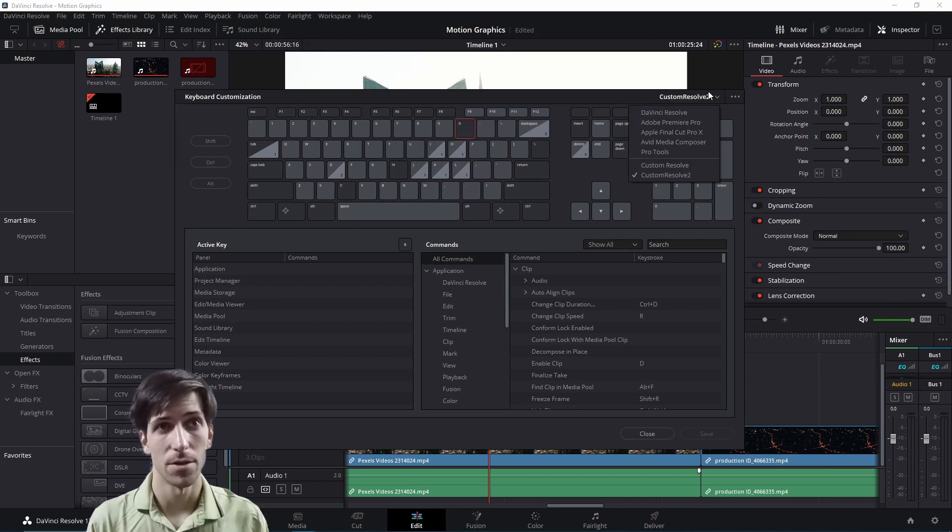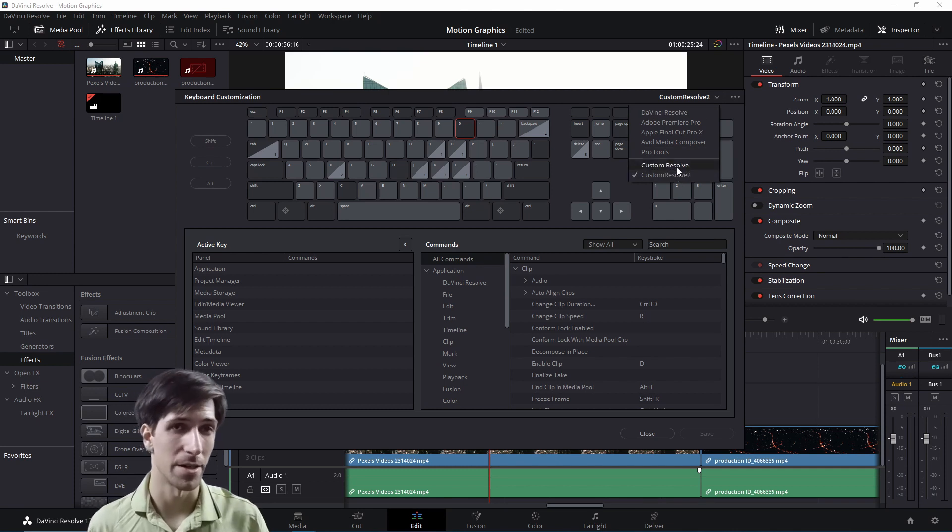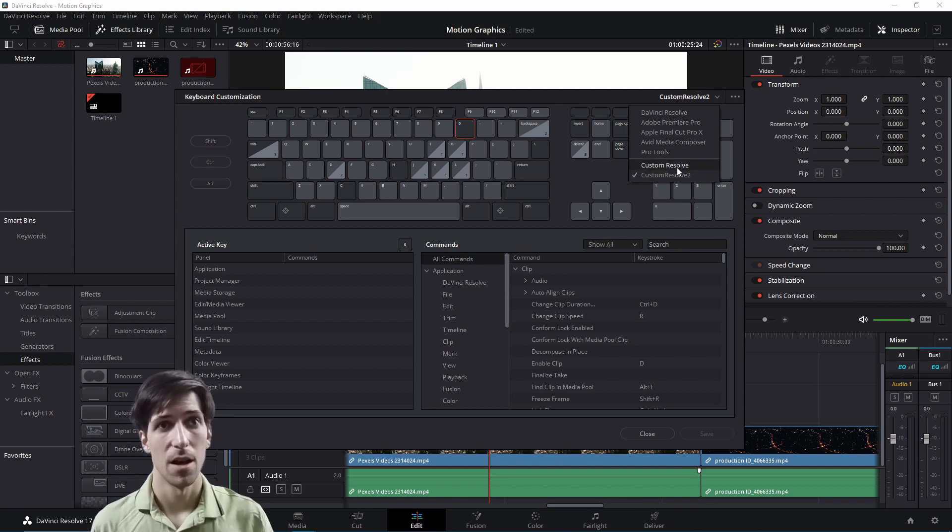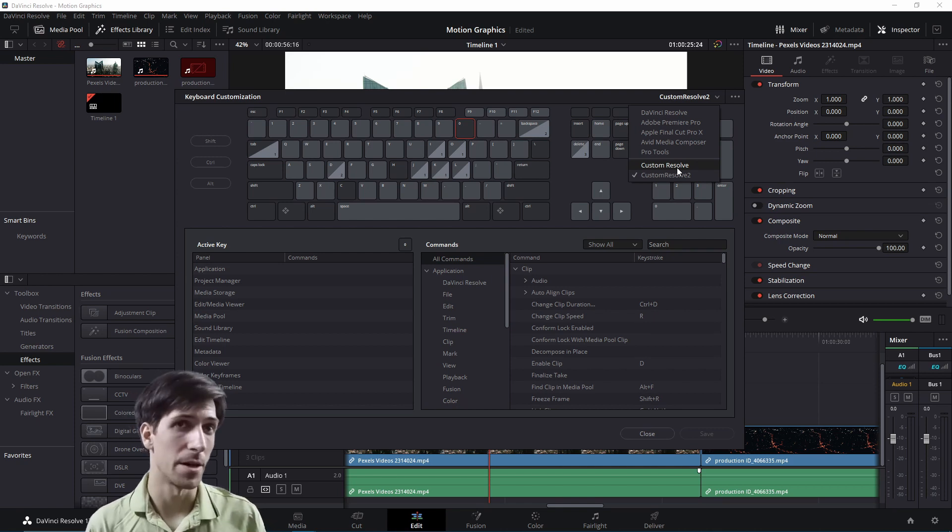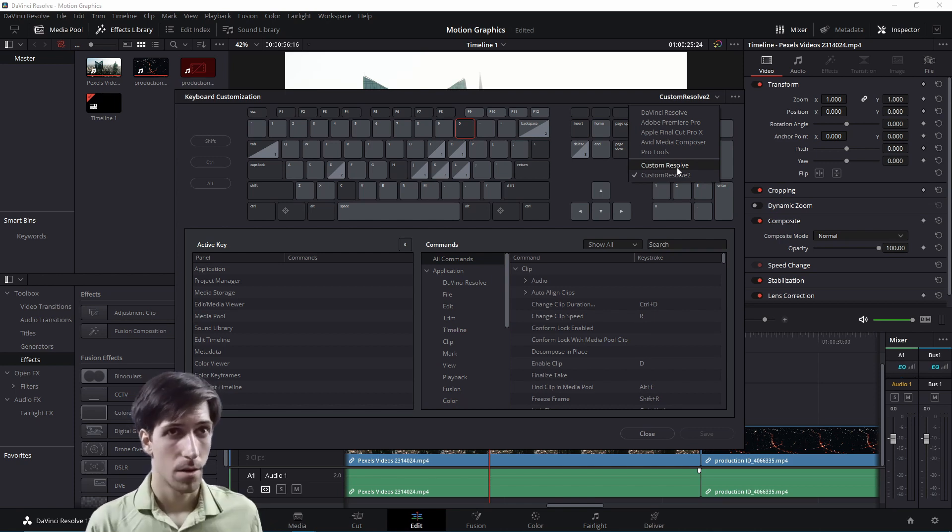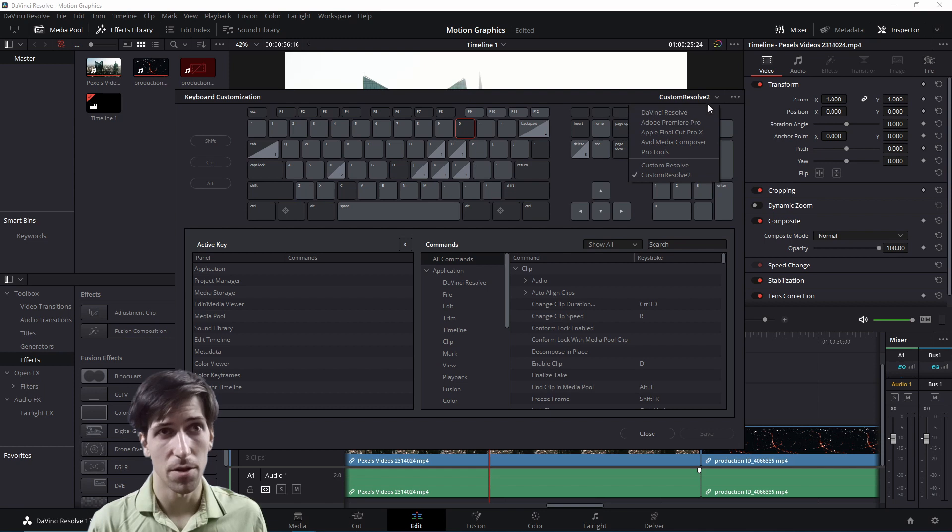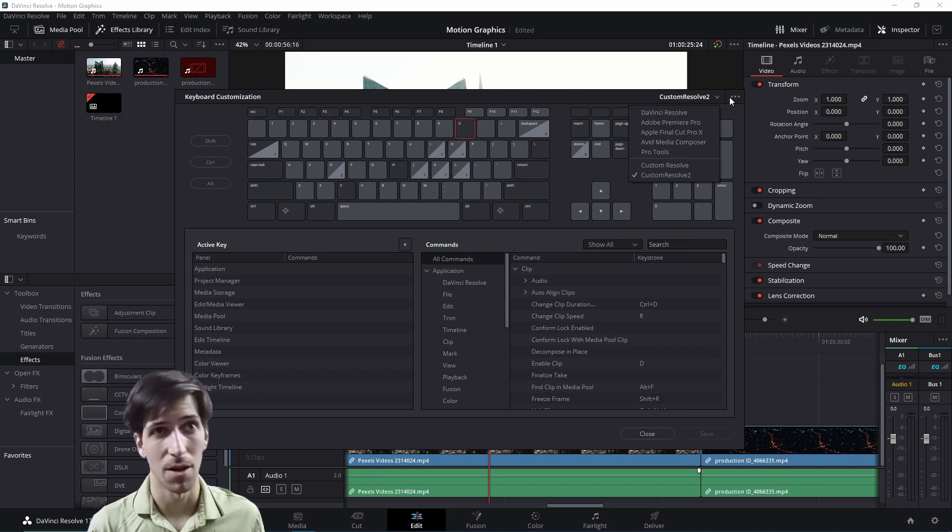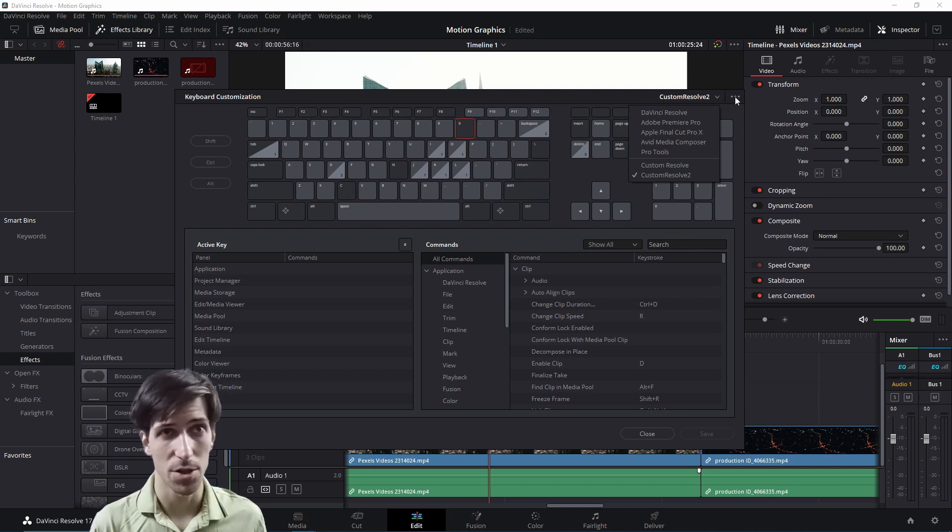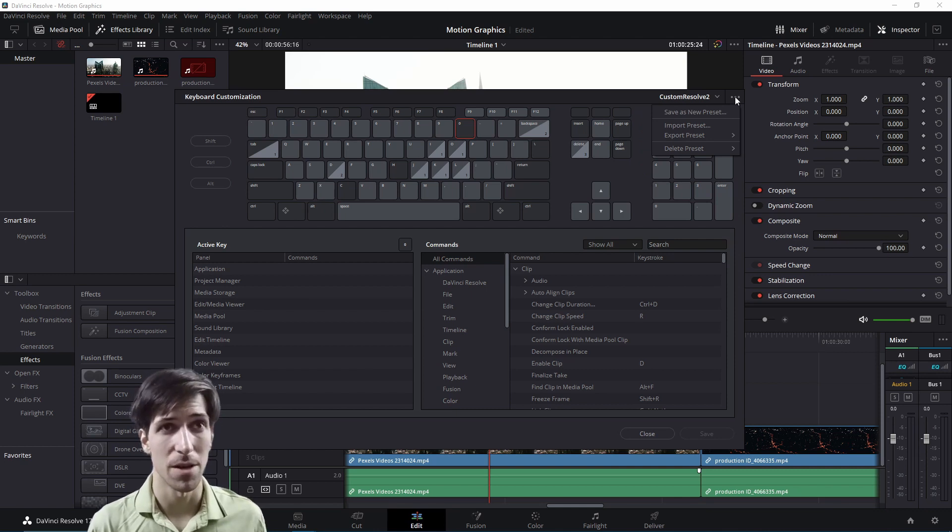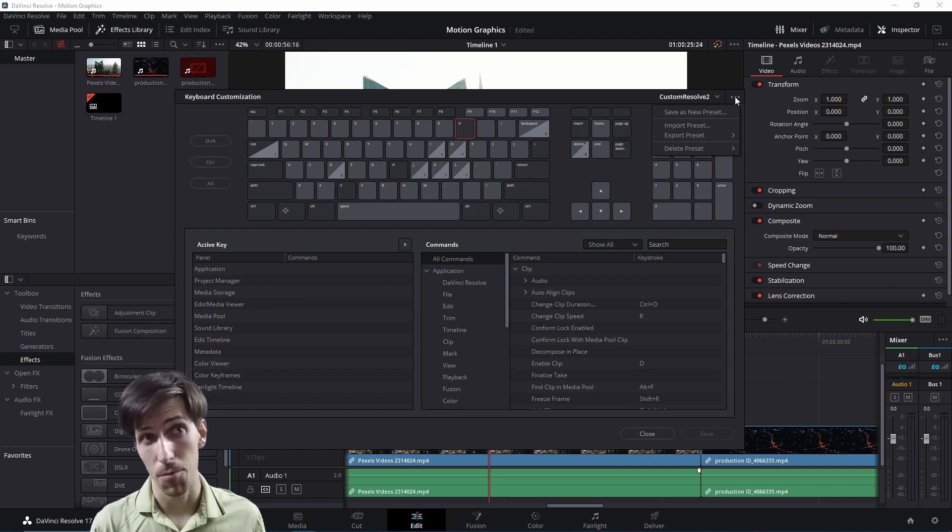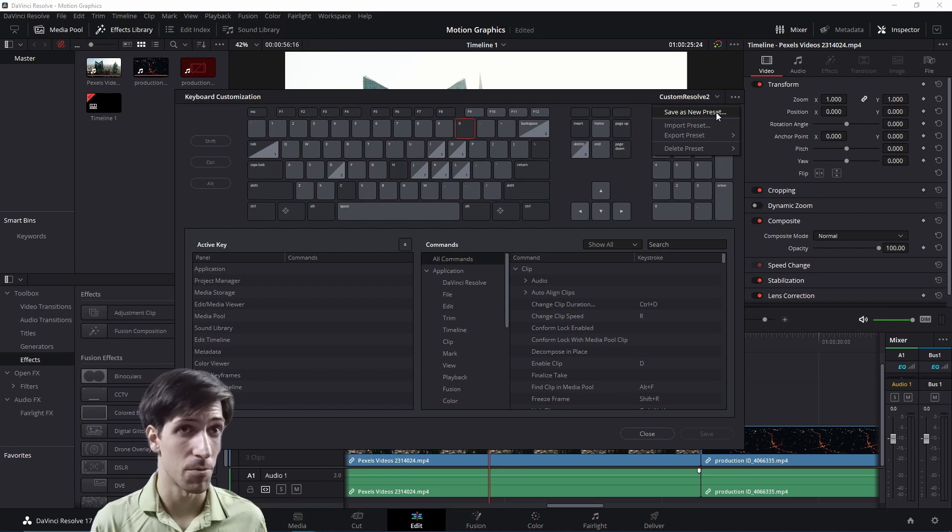So you may also notice from this drop down menu that at the bottom here, I have two custom key binding sets that I have saved to Resolve and I can use while I'm editing my videos. So as you make changes to your key bindings in Resolve, you may want to set that as a template that you can always load and switch between. So when you have your custom changes made, you can go to the top right hand corner and do save as a new preset.